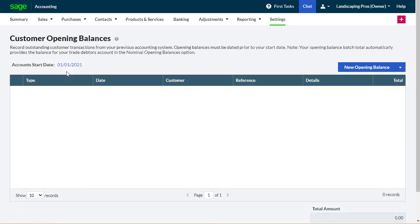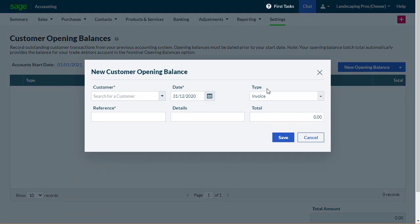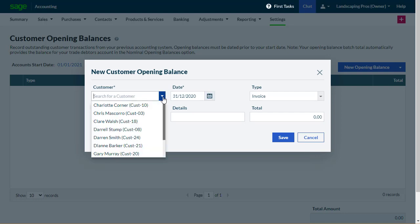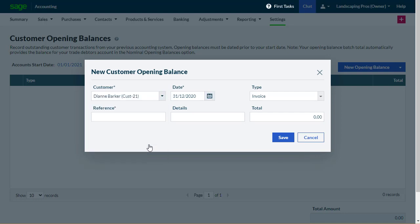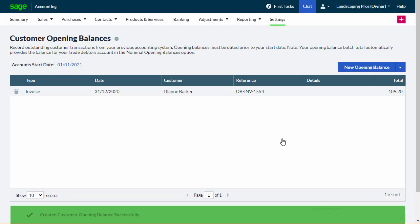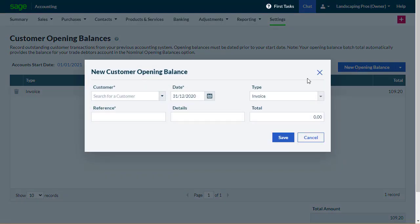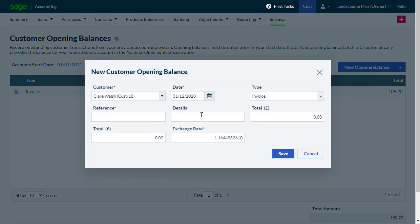If the account's start date is correct, select New Opening Balance. Choose the customer, the date of the invoice or credit note, the type of opening balance, a reference such as an invoice number, any further details, and the net amount of the opening balance. Select Save to set the balance, then repeat this process for each opening balance.